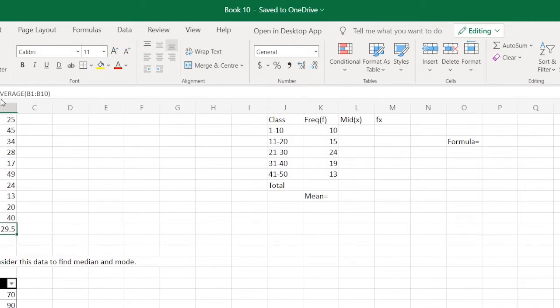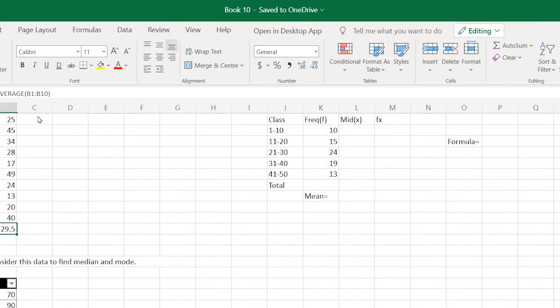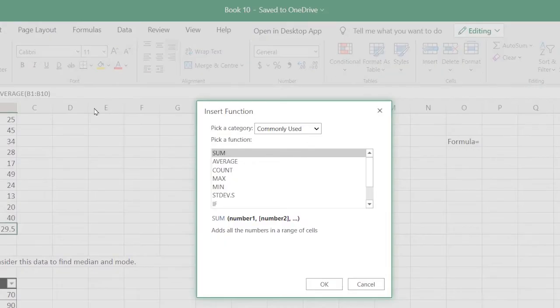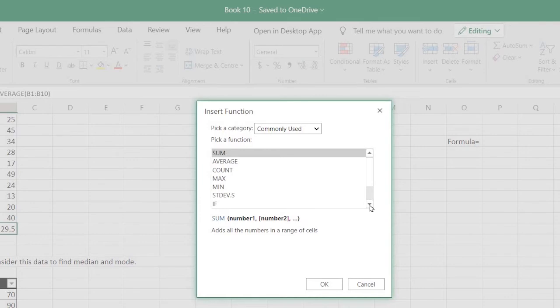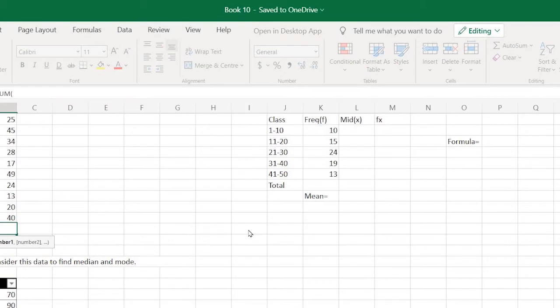Now let's suppose you do not remember the word average or the spelling. You can also see all the functions listed here. There are many other functions which you can use. Now let's consider there is a frequency distribution table of which you want to find the mean.